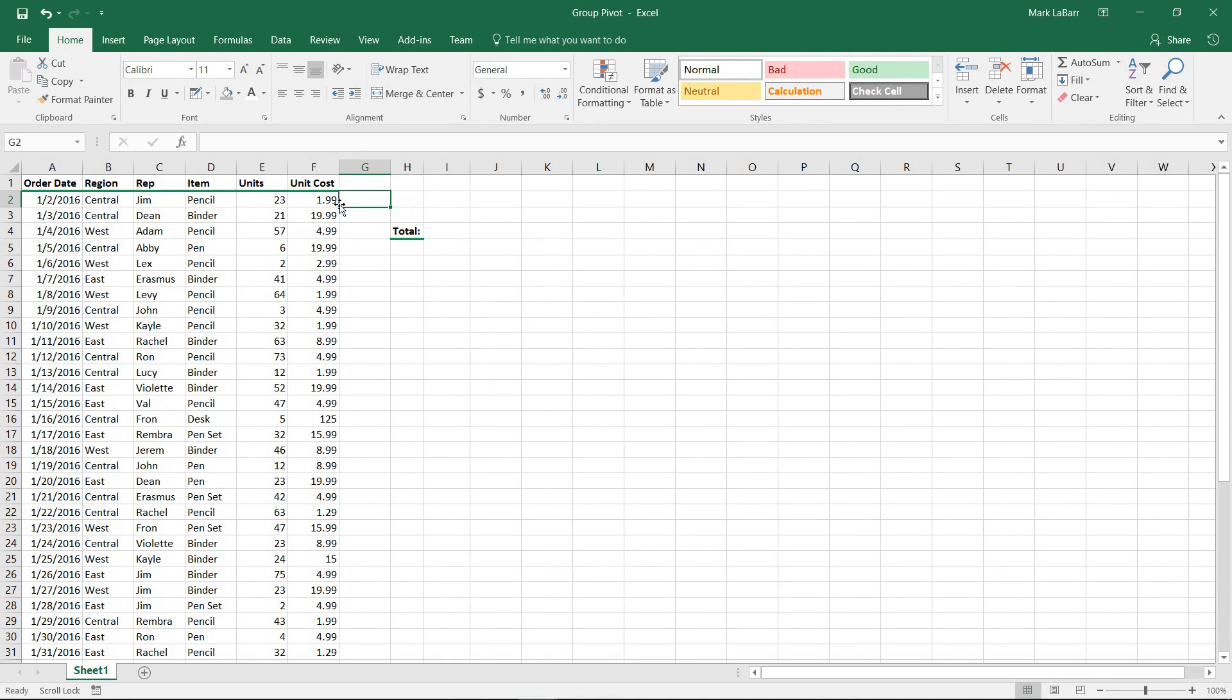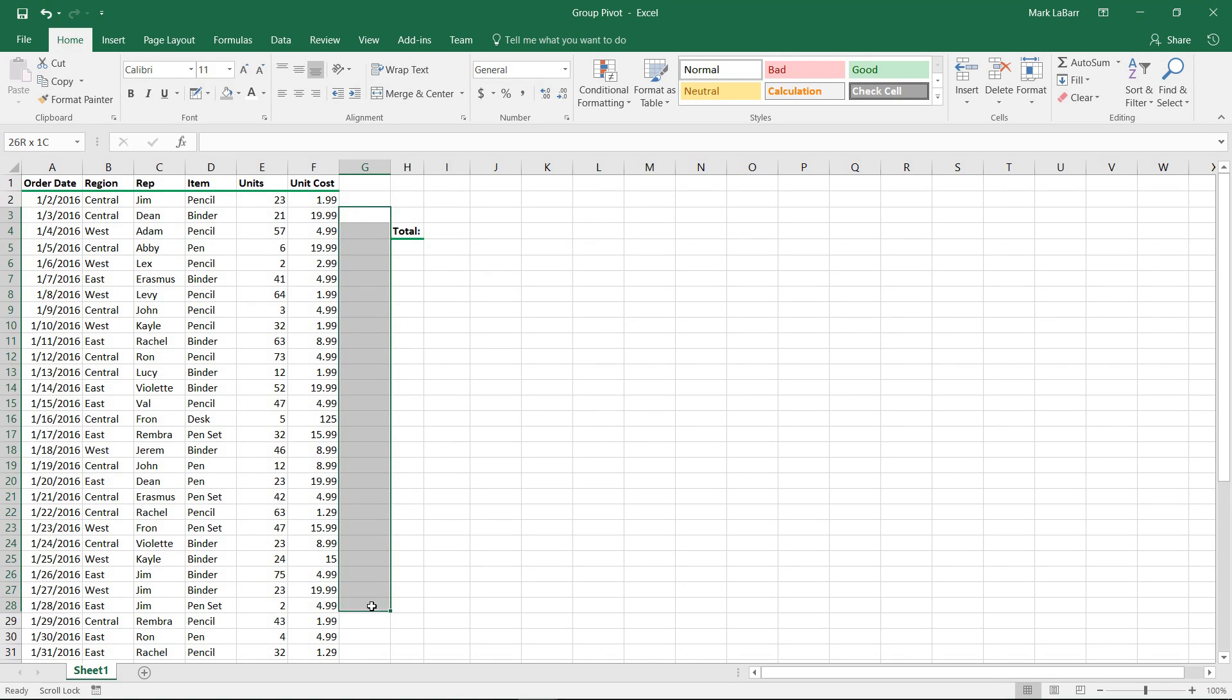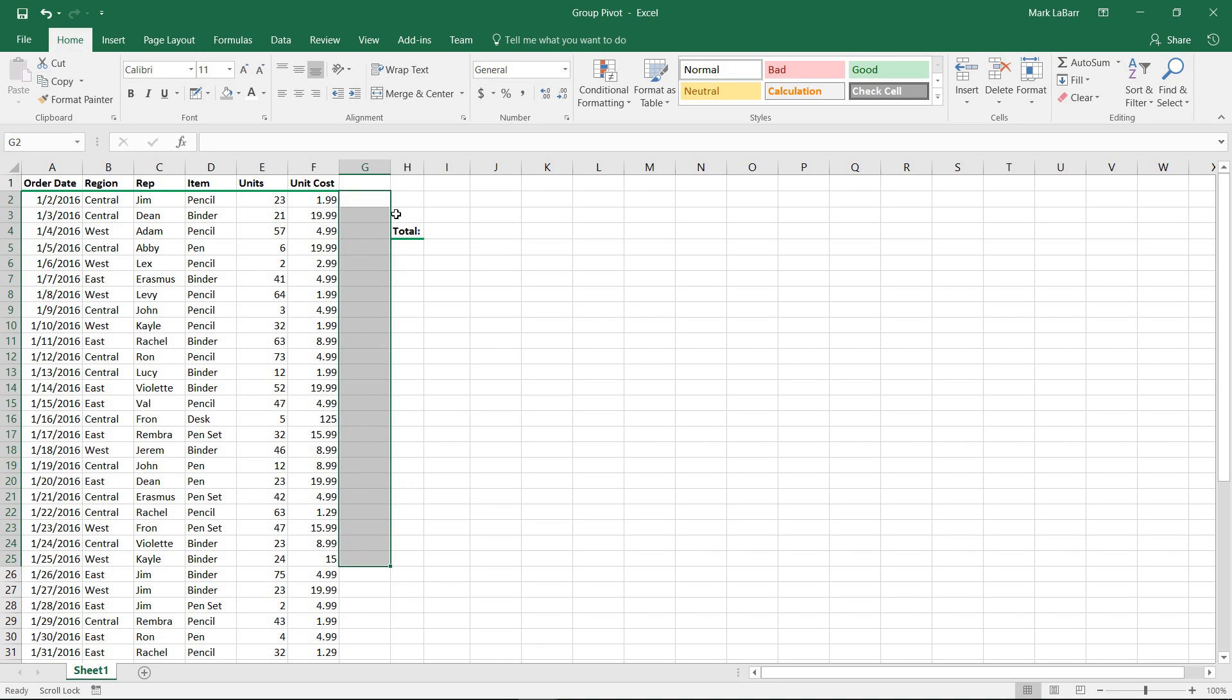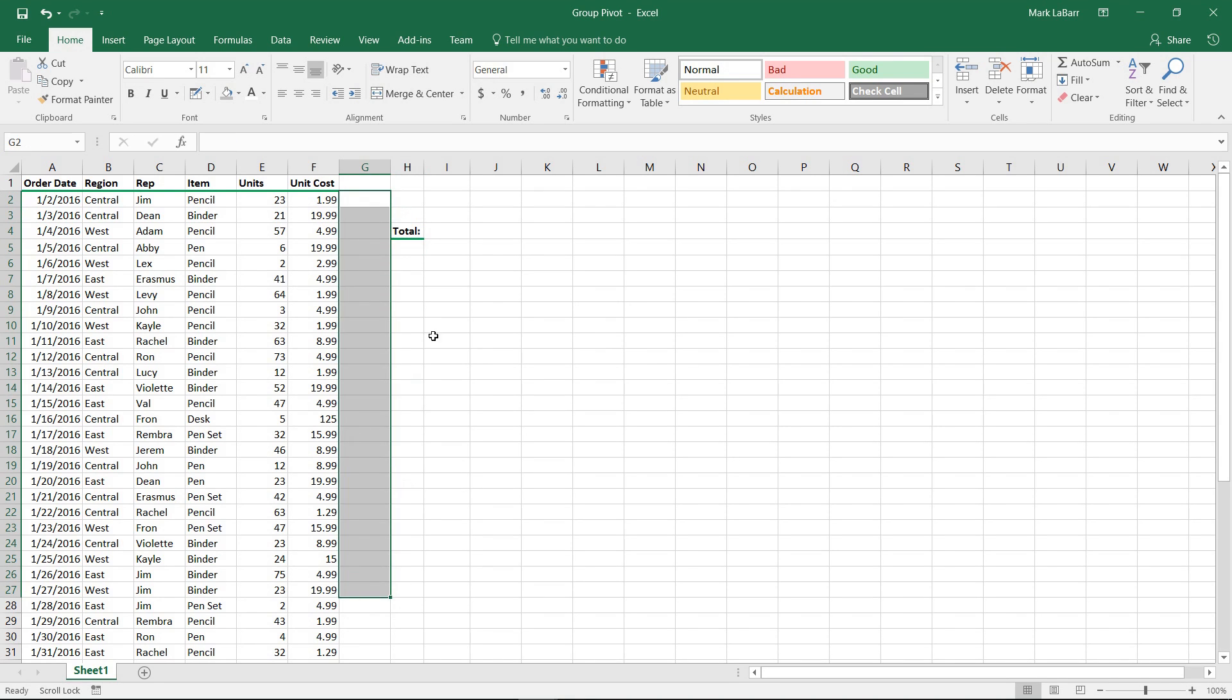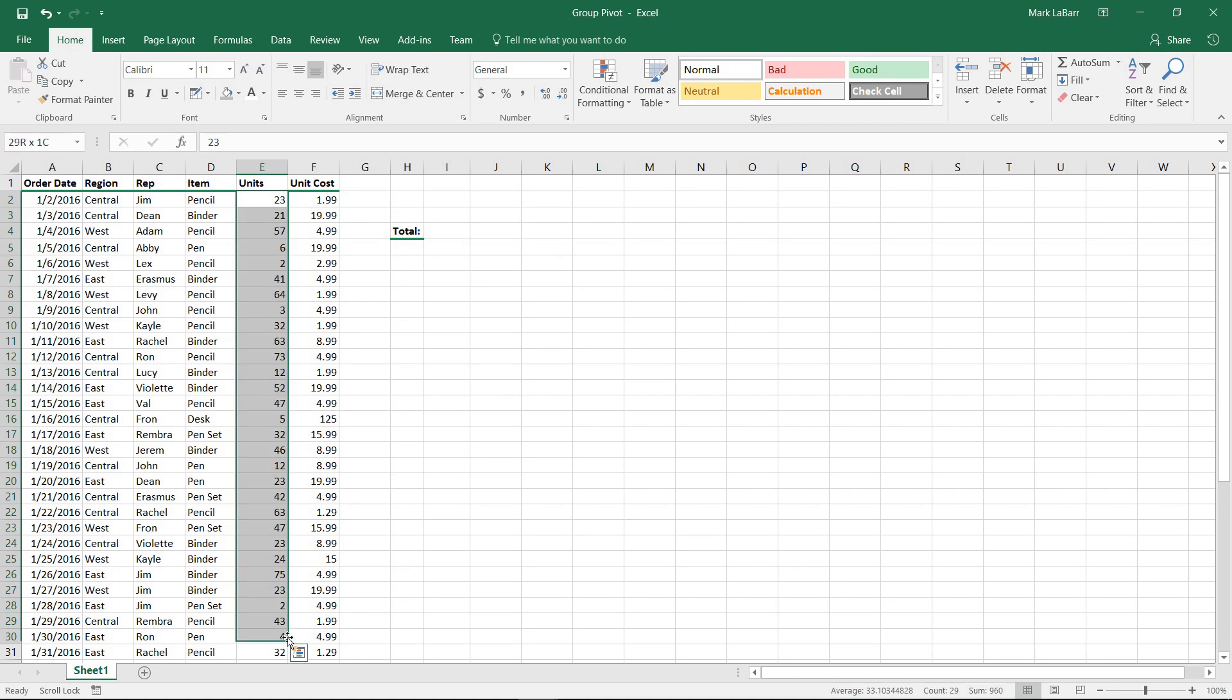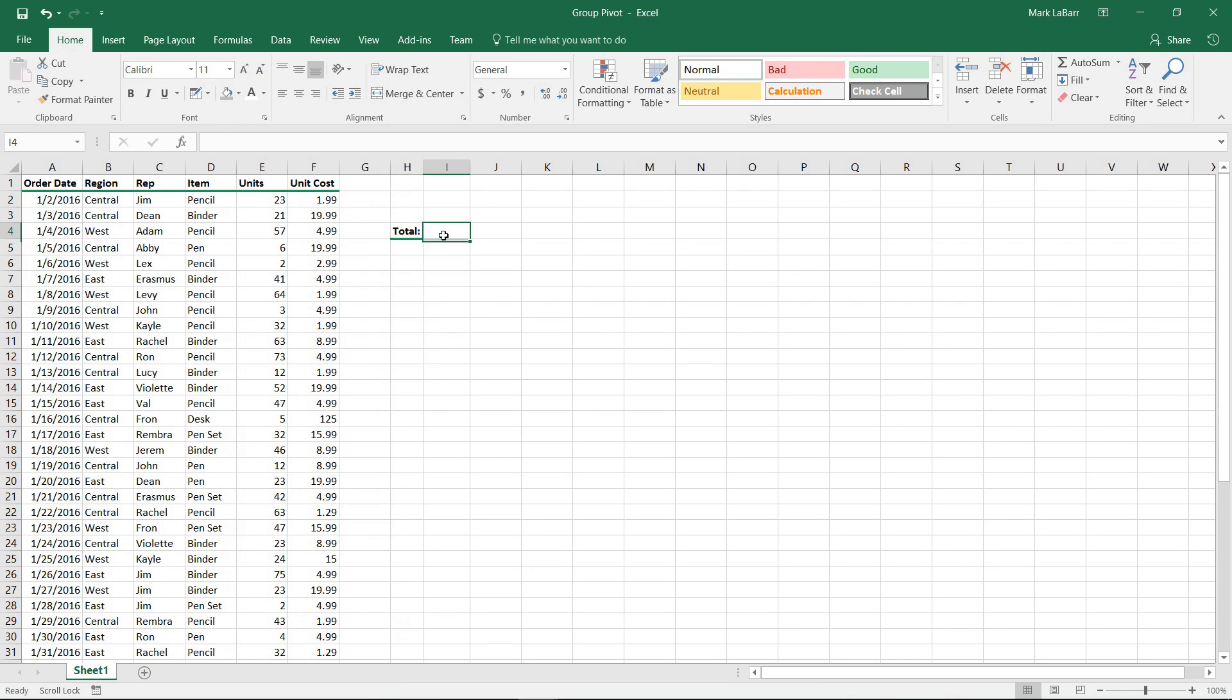We have our units here and unit costs. If we had a separate column multiplying each one out, we wouldn't have to worry. But if we just want the complete total—all the units and unit costs multiplied correspondingly together and then summed up—we're going to have to multiply these columns, which means we're going to have to use arrays.